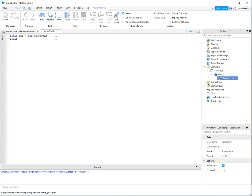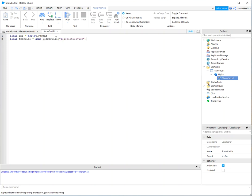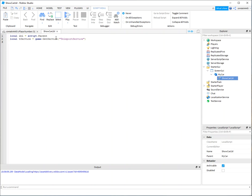And now I need my teleportation service. I'm going to call it T service again. And we get that from game, get service, teleportation service. I need to do that because that's where my data is. So that part's good.